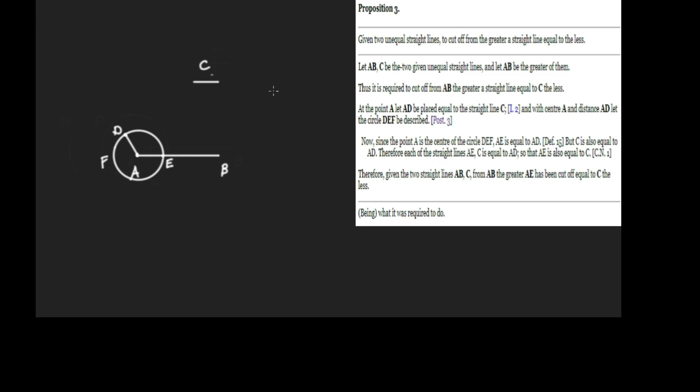What's the inference? Therefore, since each of the straight lines AE and C are both equal to AD, AE is equal to C.